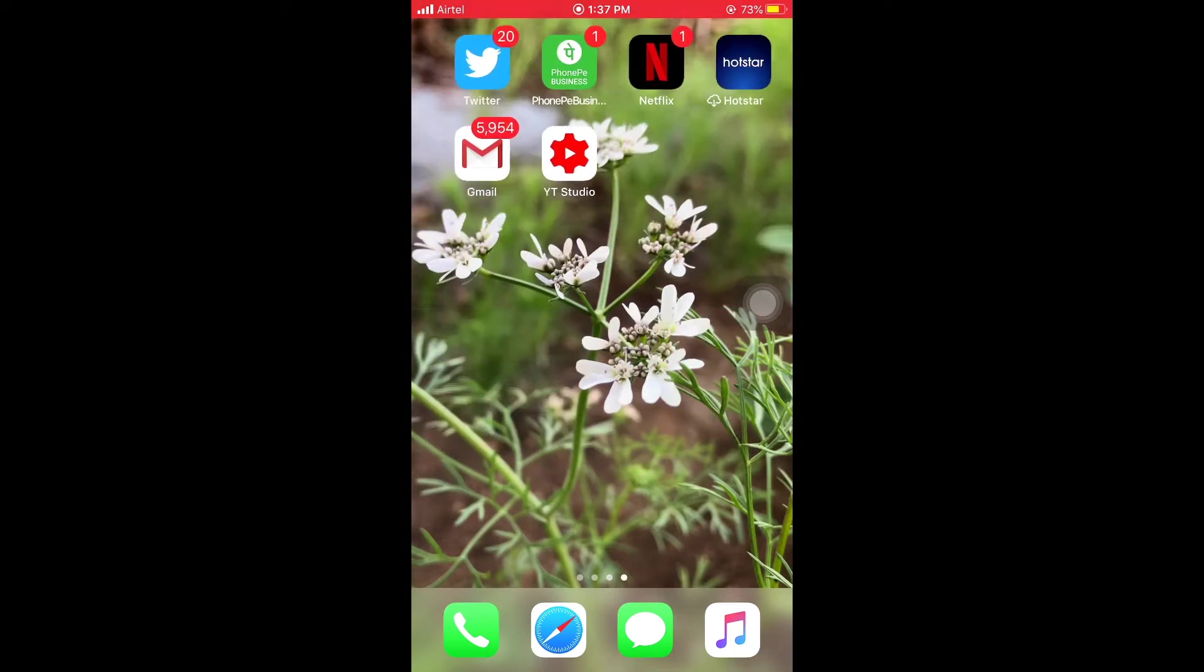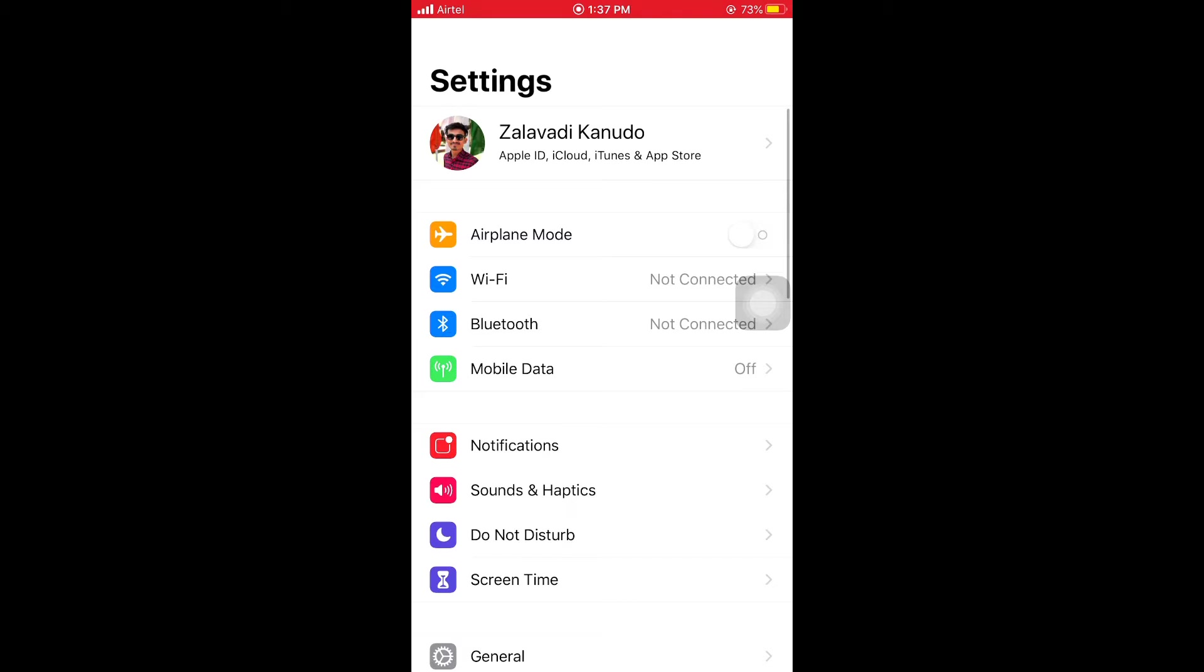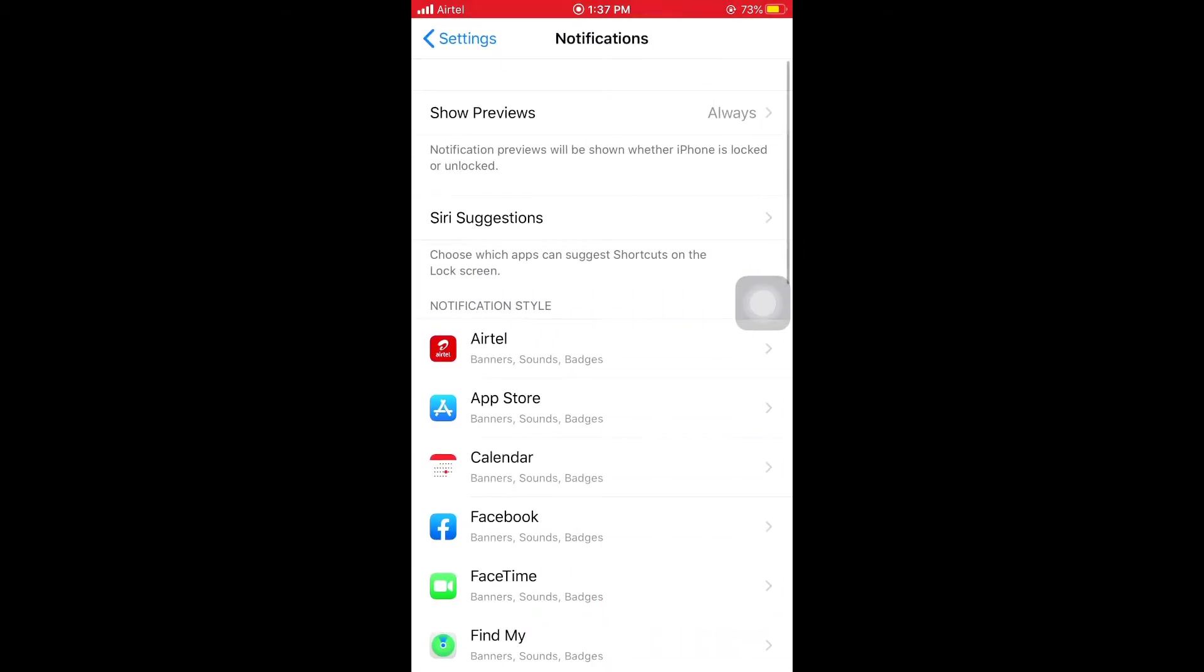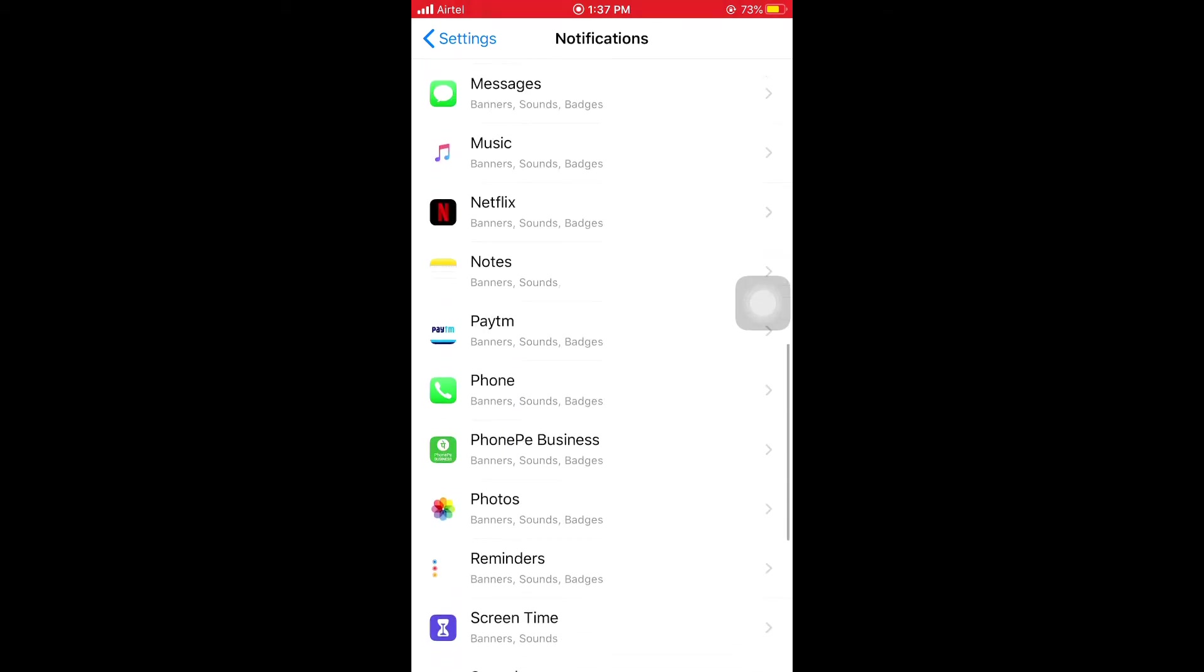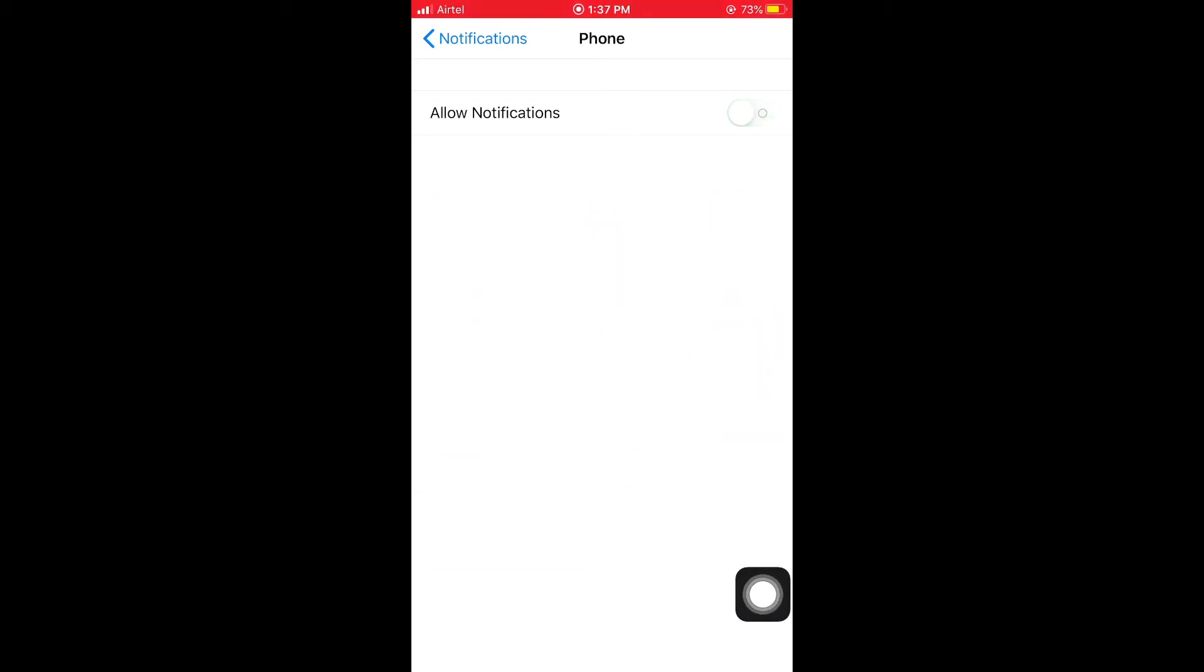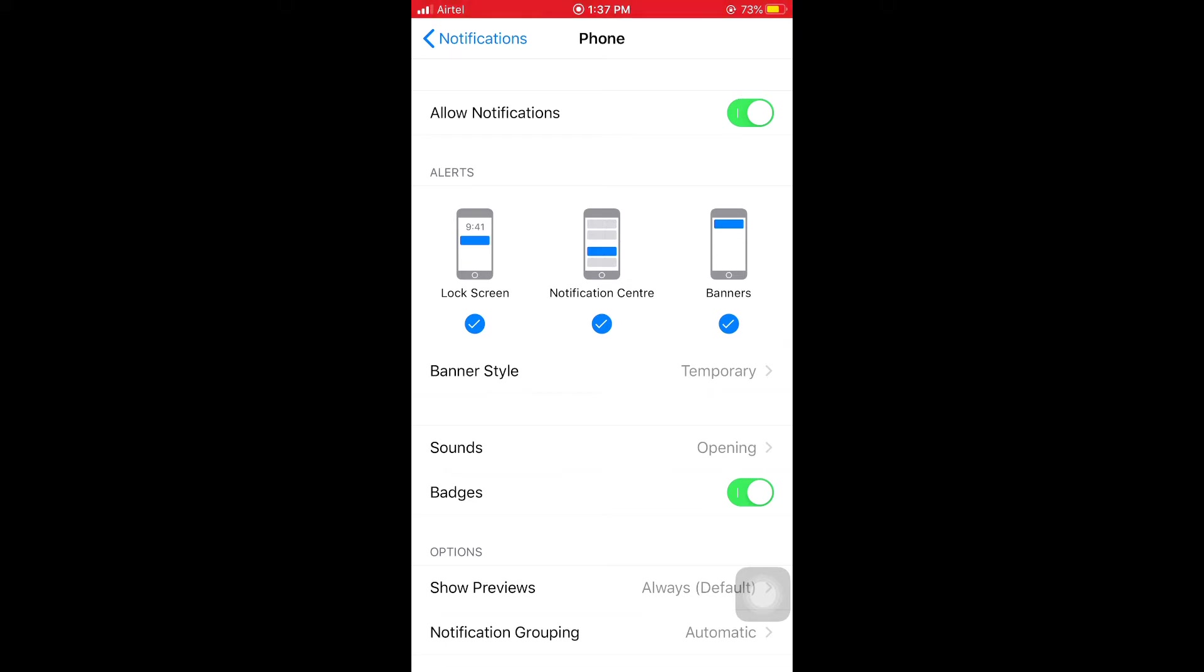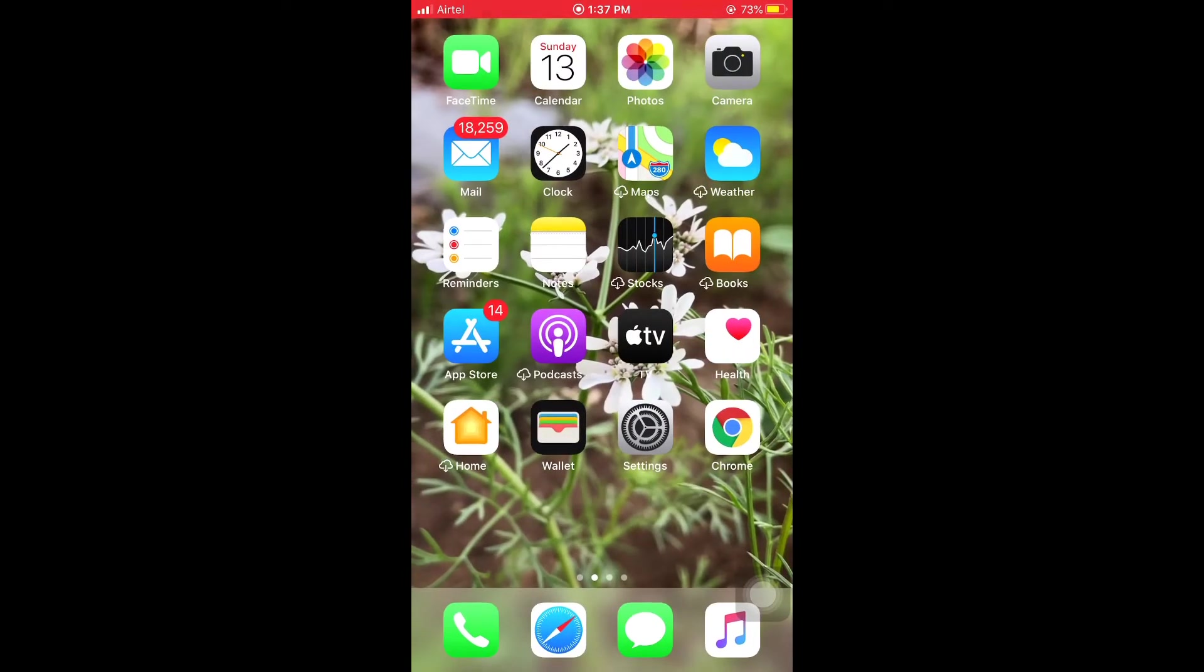First of all, open your Settings, then scroll down and tap on Notifications. In Notifications, you can see Phone, so tap on Phone. If notifications are not allowed, please turn on notifications. You can also see Lock Screen, Notification Center, and Banners - please enable these options.